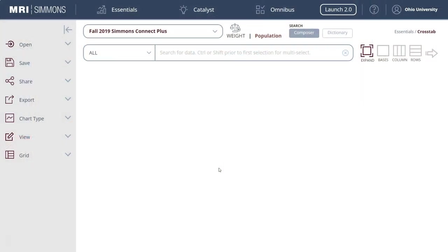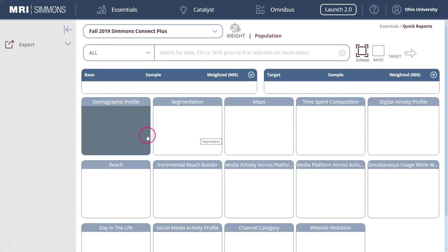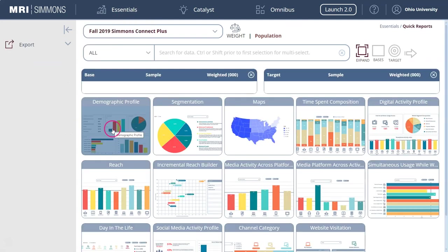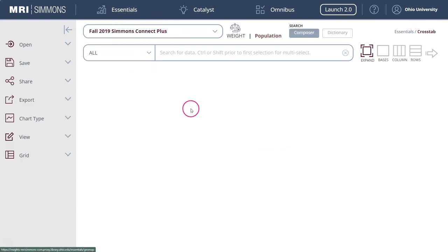Here we are at Simmons. In previous videos I've actually shown people how to go to Essentials and Quick Reports to create this demographic profile thing. That's kind of the baby steps into using Simmons. For the purposes of this video we're actually going to go back to crosstab here and we're basically going to create a table of demographic variables that we can look at to tell our story about our product or a consumer.